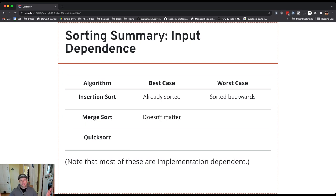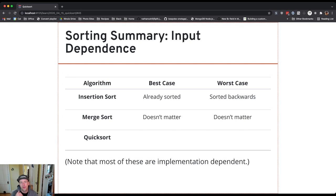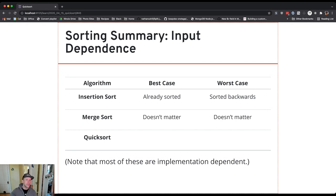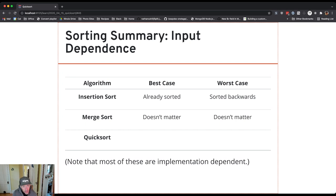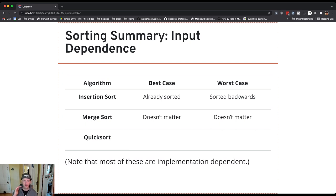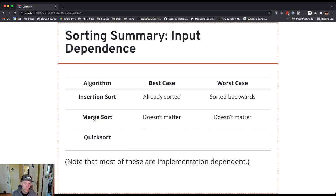Merge sort doesn't care. Merge sort operates the exact same way on every piece of data, which is kind of awesome, actually. It's sort of reliable and steady. You always get O(n log n). Now, there's some problems with merge sort in terms of its use of other resources, which we'll come back to in a minute. But in terms of performance, CPU time, it's 100% predictable. You know what you're getting into.